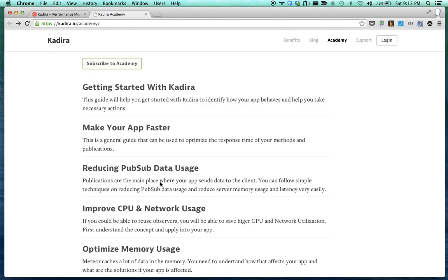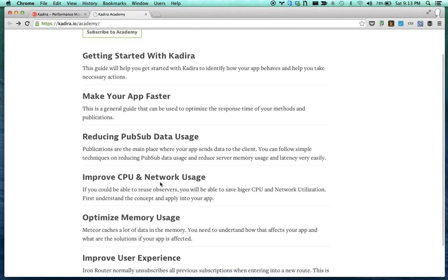So there are a couple of articles available in the Academy. I'm adding more articles by the end of this month. By looking at these articles and applying these things into your application, you can build an optimized version of your application. Have a good time with Kadira, and I'd really like to hear about your experience using Kadira. Thank you.